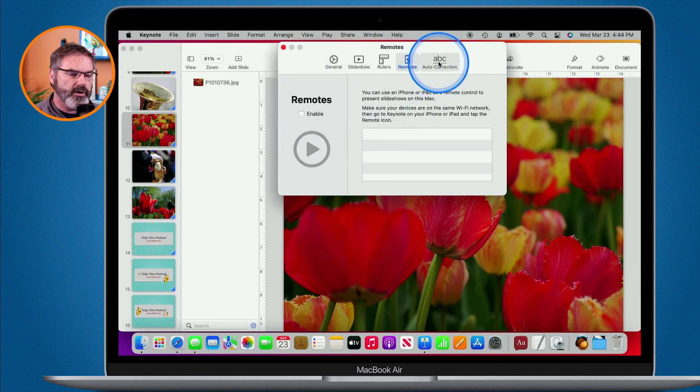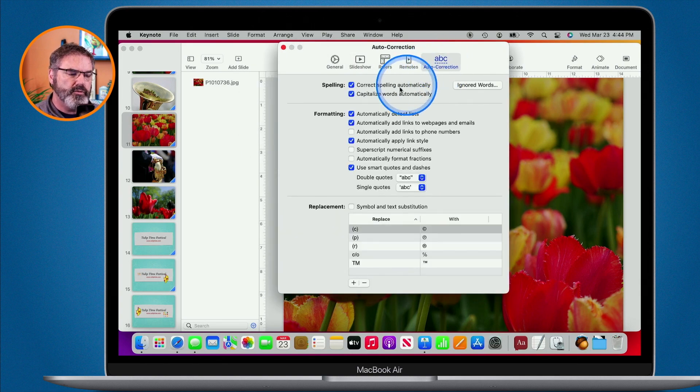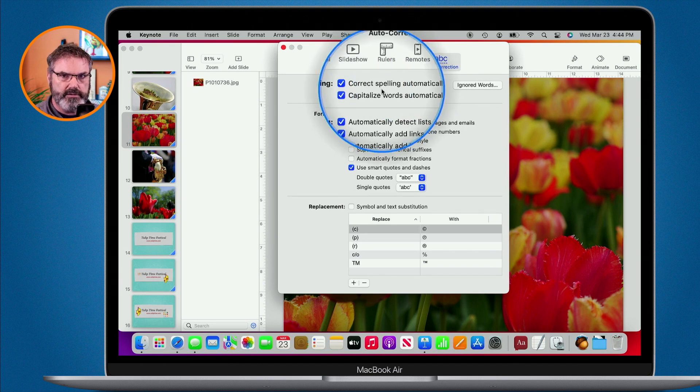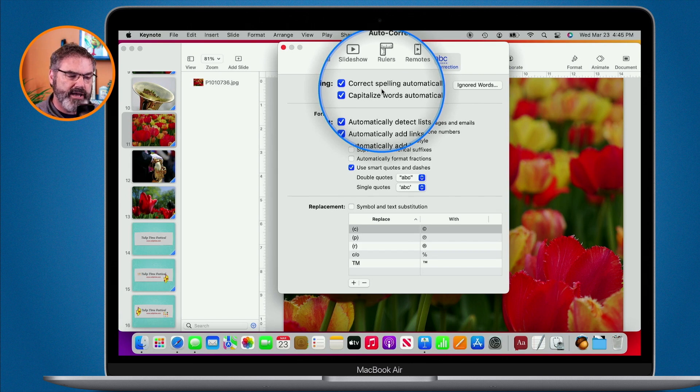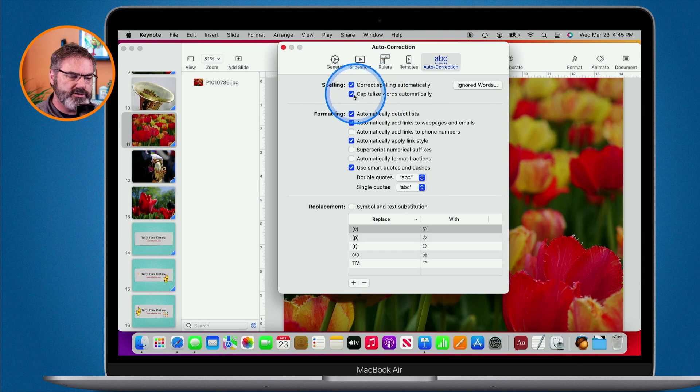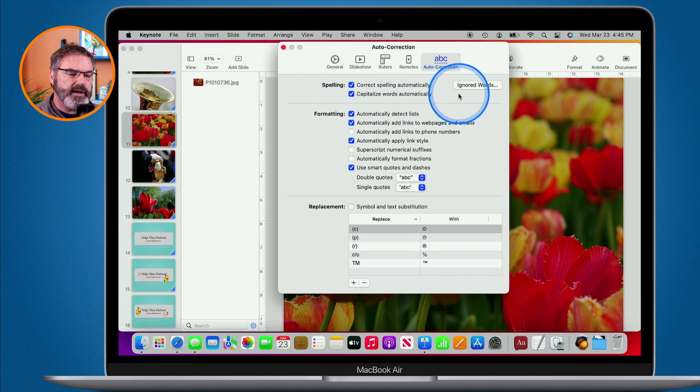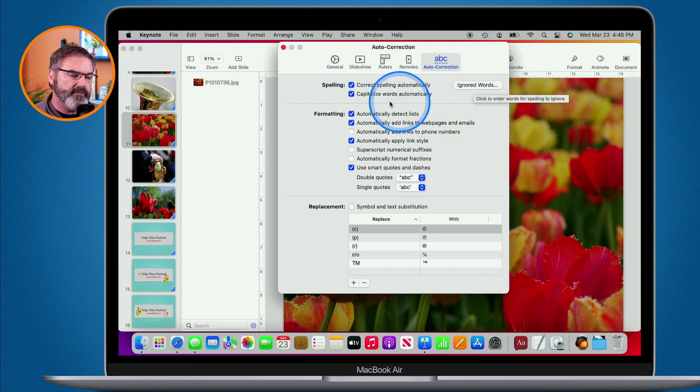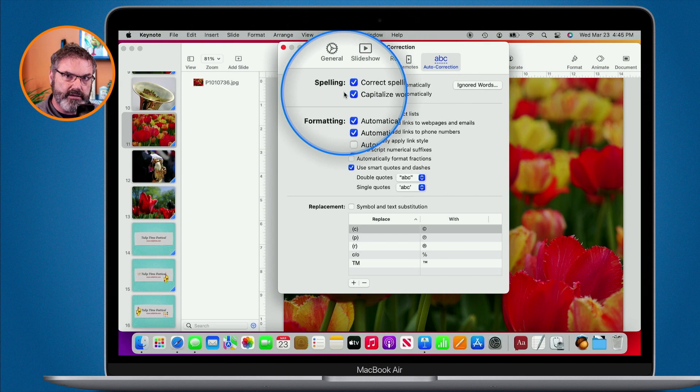And then we have our auto correction. Do we want it to correct the spelling automatically? Capitalize words automatically? These are both on by default, but if you want to turn that off, let's say you no longer want to have it capitalize the words automatically, just turn this off and it will no longer capitalize them. We can also set what words are going to be ignored when we have these different spelling settings on.